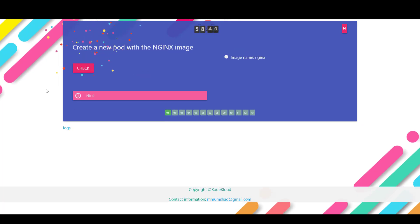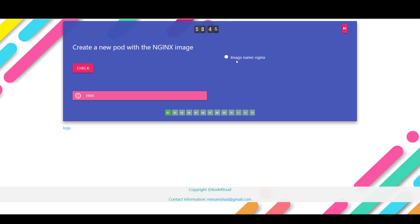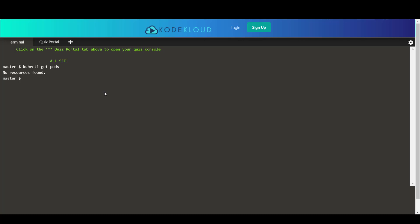In the next question we are asked to create a new pod with the nginx image. Now we can do that in different ways. You can either create a pod definition file and create a pod with the nginx image or in this case I'm just going to run the kubectl run command and create a deployment with the nginx image.